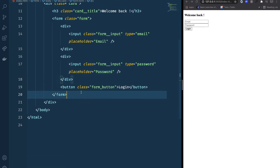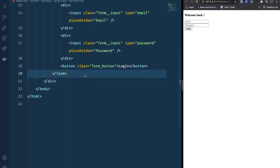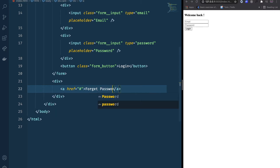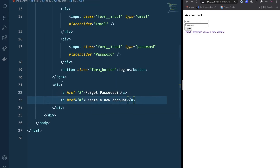Lastly we're going to have some links below the form. The form footer is going to have two links: 'Forgot Password' and 'Create a New Account'.